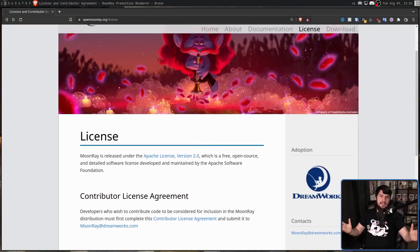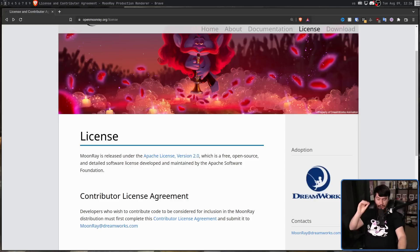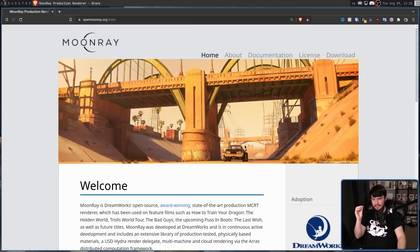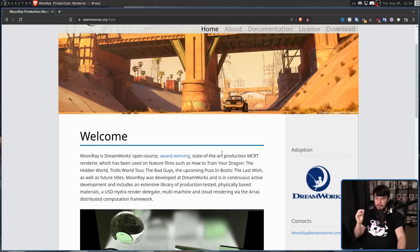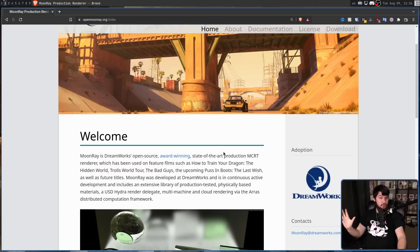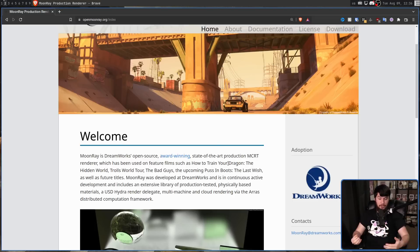Being their in-house renderer, this isn't something they just knocked up for good PR. This has been used for some really serious projects — things like How to Train Your Dragon: The Hidden World, Trolls World Tour, The Bad Guys, and the upcoming Puss in Boots: The Last Wish. They're not planning to drop this renderer anytime soon, so it's probably going to be used for future movies as well.